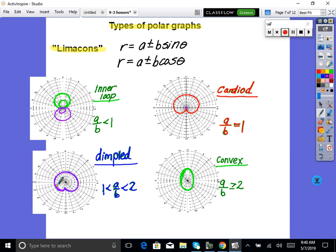And if A divided by B is greater than or equal to two, it's a convex limaçon — it looks like an oval or ellipse. We'll have our calculator when graphing these, so you can use this information to check that your graph looks right. Like, if A/B equals one, it should look like a cardioid starting at zero.